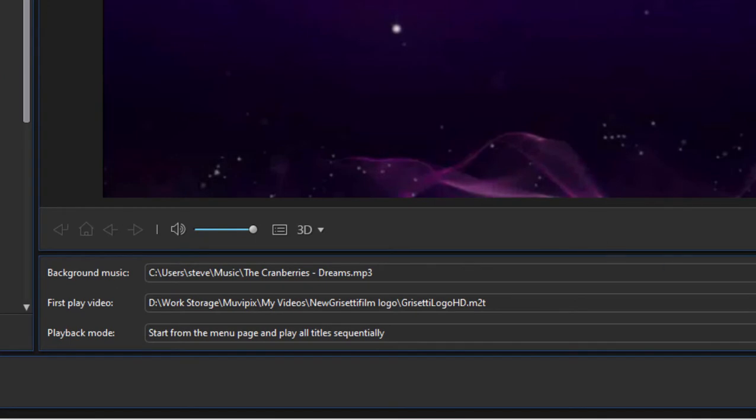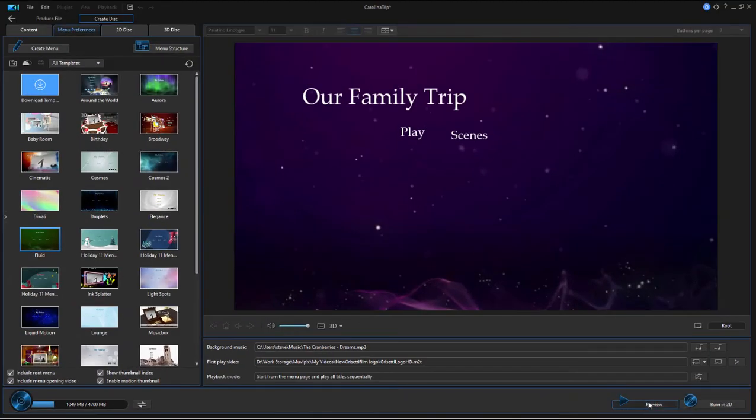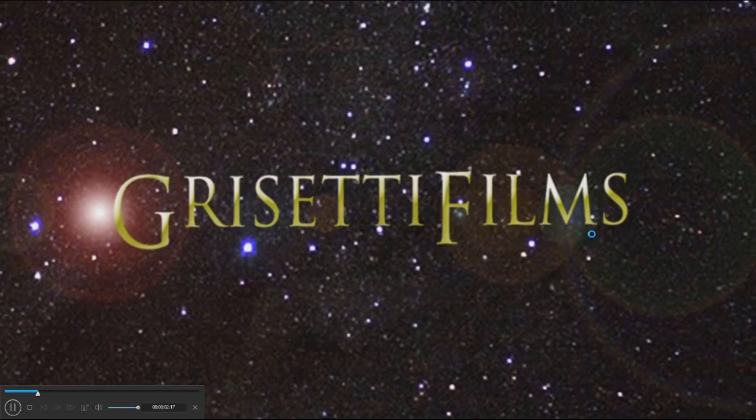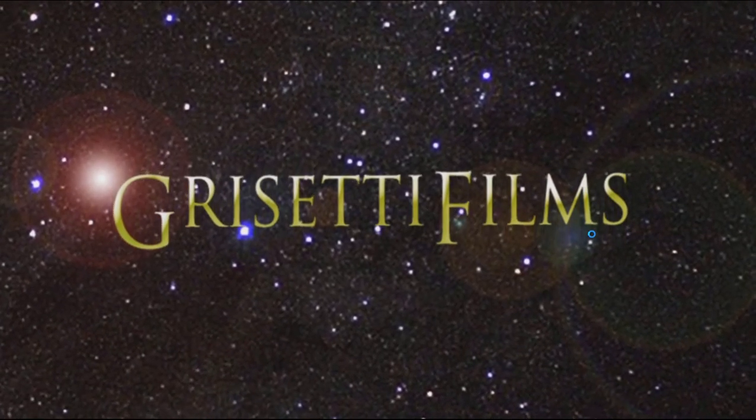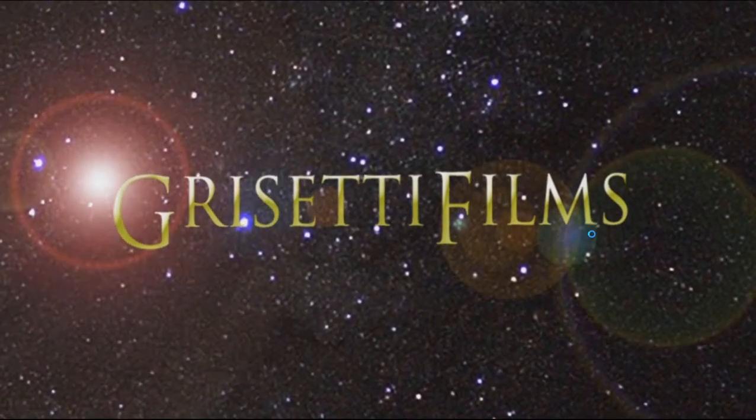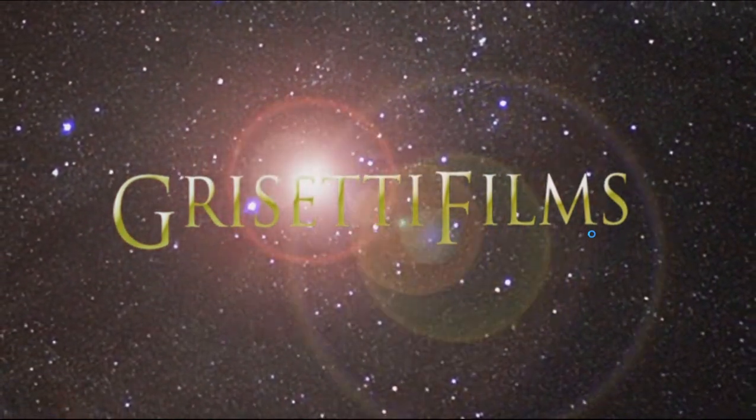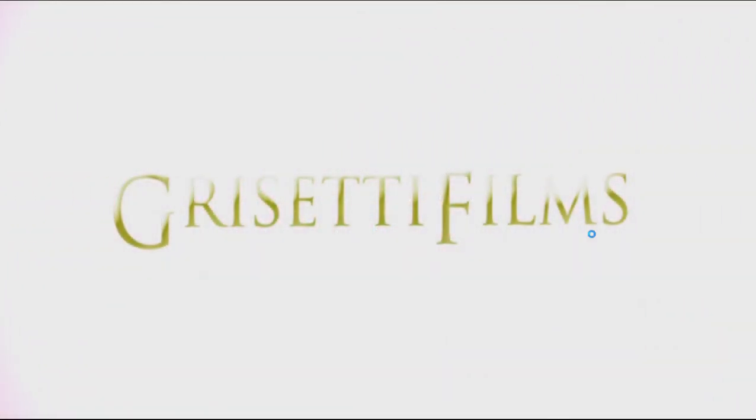Now when we preview our movie, we're going to see my logo before we see the menu appear. So this is what the viewer first sees - puts the disc in the disc player, and my logo comes on. And then once my logo plays, we go to the disc menu.